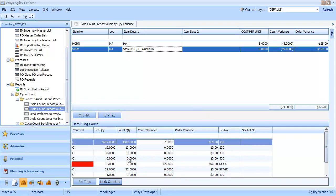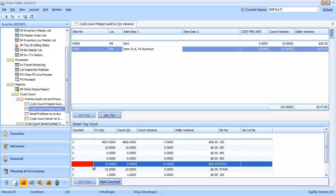Notice this one here. This one is not counted. This is the stem that's been sitting at bin dock. We have a couple options here. We could go back out to the dock and count if we think maybe we just missed it. If we know that there is nothing on the dock, we can simply click the mark counted button.